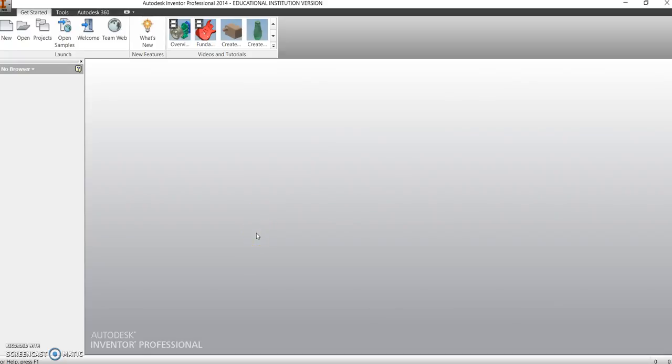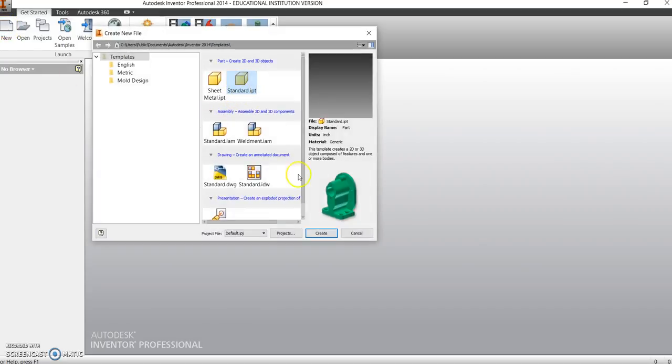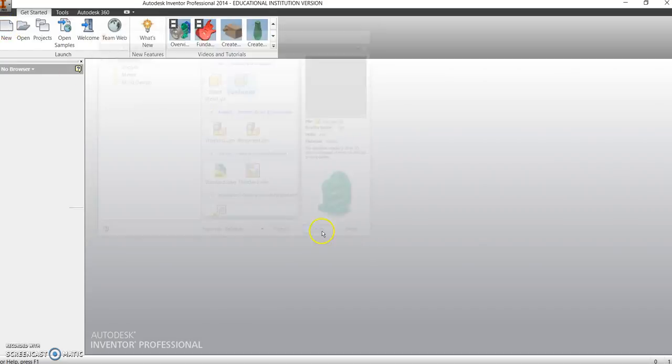In this video we're going to look at Part 9 in your Inventor practice parts. You need to have at least 8 out of the 12 drawings, and this particular video is going to look at Part 9. What we're going to do is open up Inventor and click on New Standard IPT.